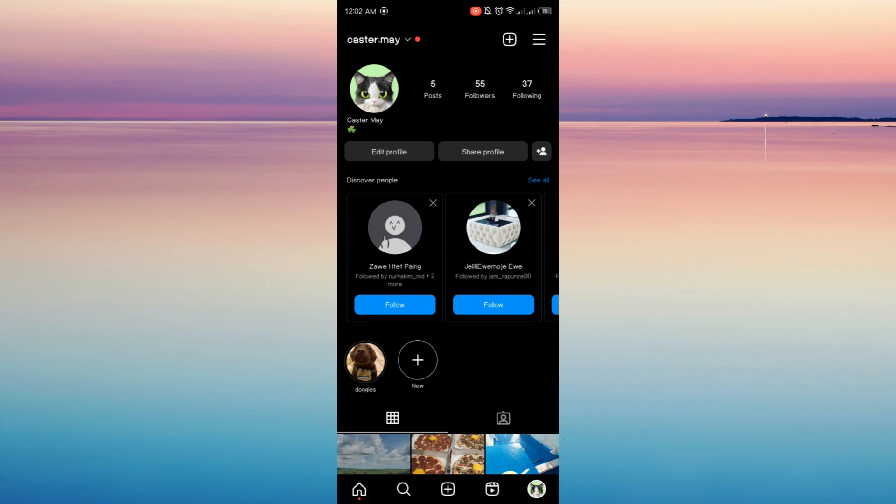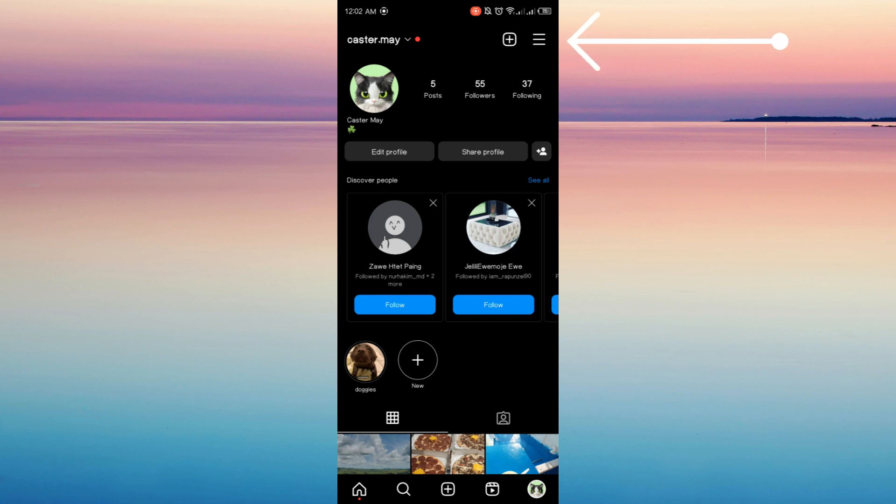And then in your profile, you can see at the top right corner of your screen the hamburger button. It is three horizontal lines, so just click it.